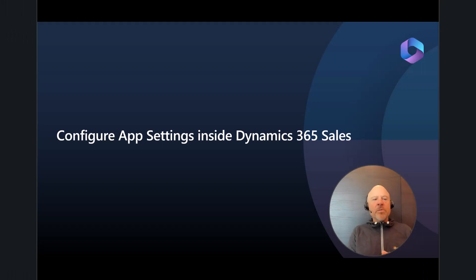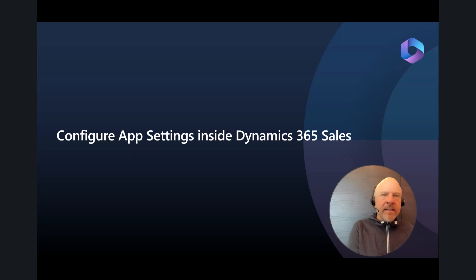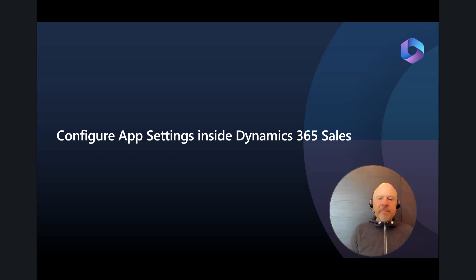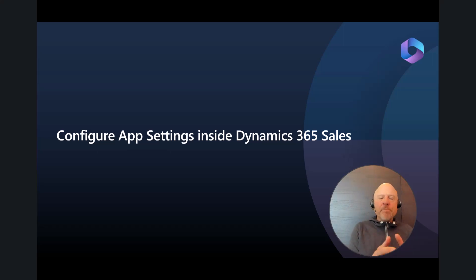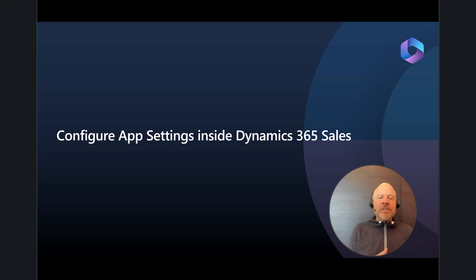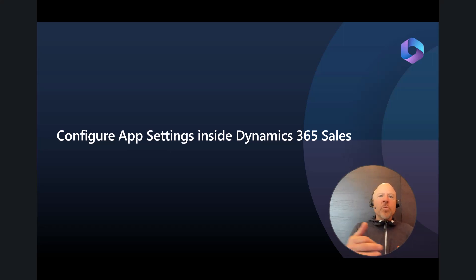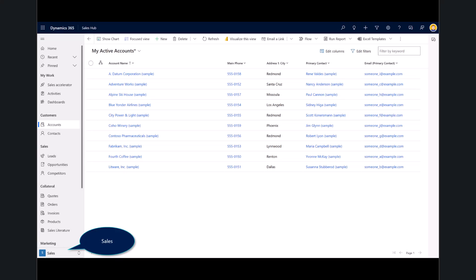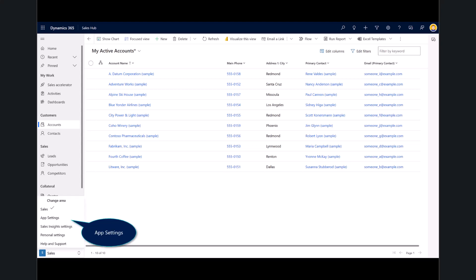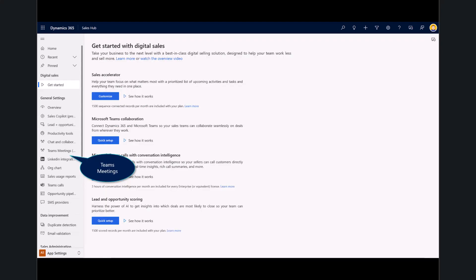Next, we're going to go ahead and configure some of the application settings inside of the sales app. So, these are some of the additional features that will extend the capabilities of the salesperson experience, but it does all bleed into productivity gains as well as part of your Copilot experience. In Dynamics 365 Sales, go ahead and select the area page and you're going to want to move from Sales to the app setting. And inside of the app setting, you'll notice we've got a couple of things around here, productivity, Sales Copilot, and Teams meetings.